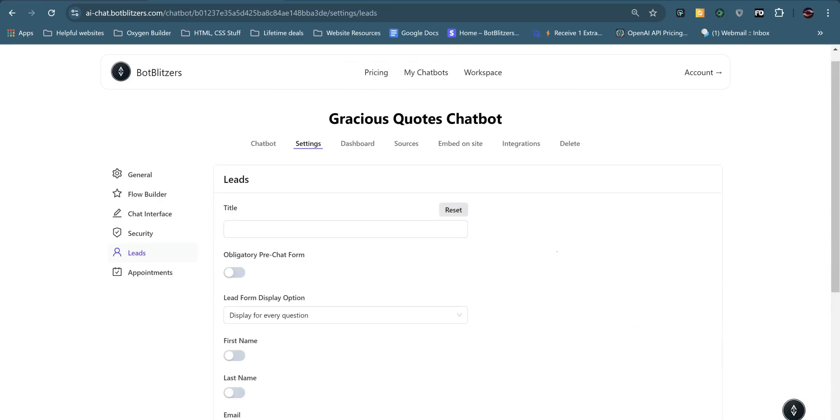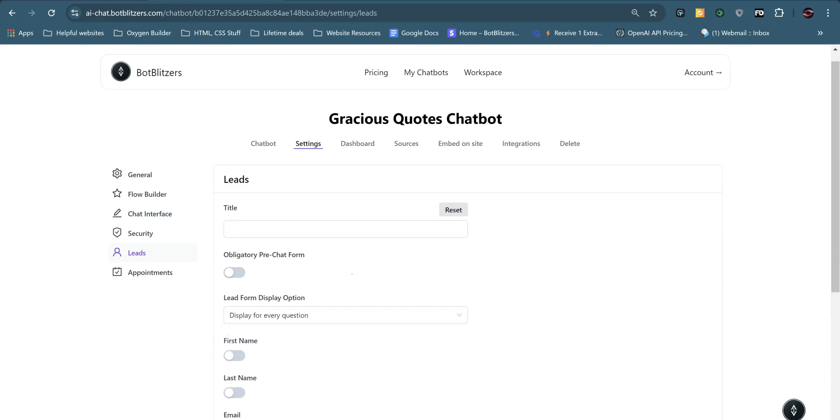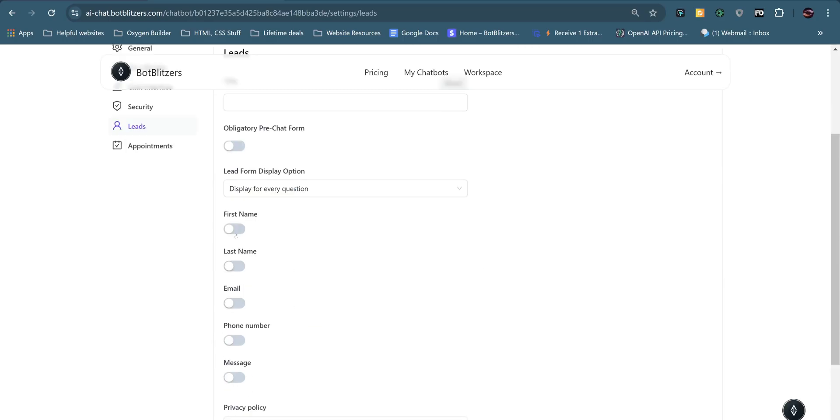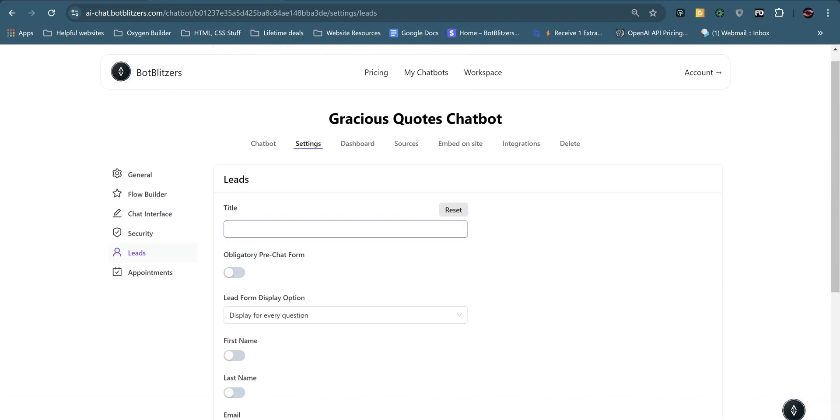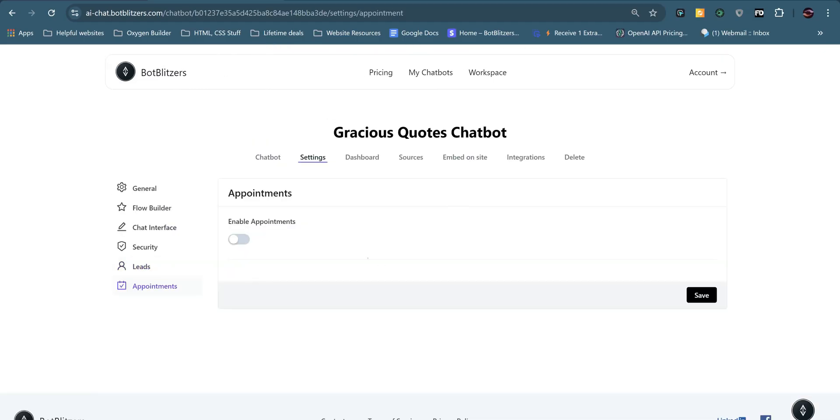One of the cool features of Bot Blitzers is you can capture leads. So a lead form can be generated at the very beginning or for every question or for human takeover only. And you can have first name, last name, email, phone number, message, and these can all be toggled on or off. You can add in your privacy policy down here, URL and add a title for your lead form.